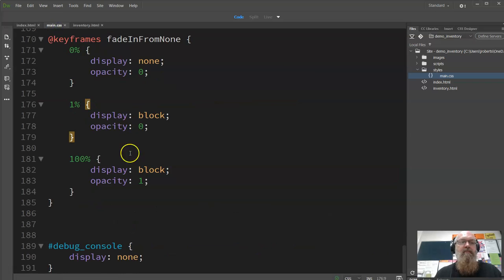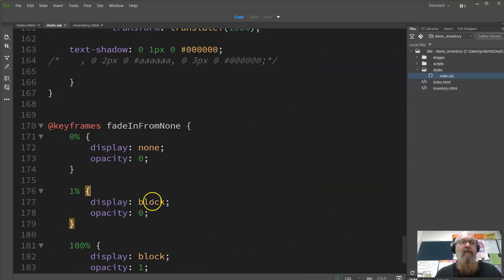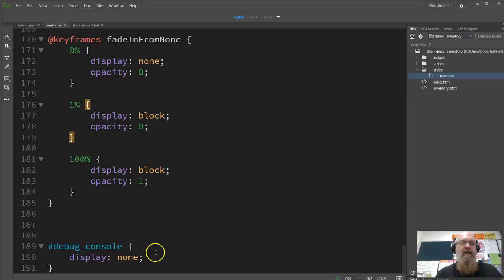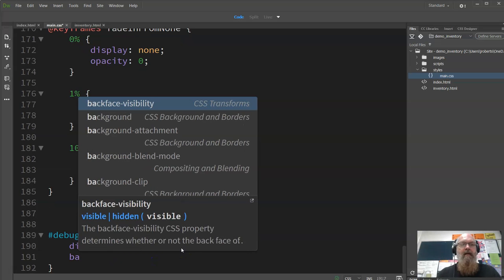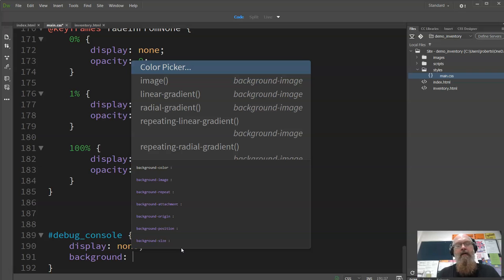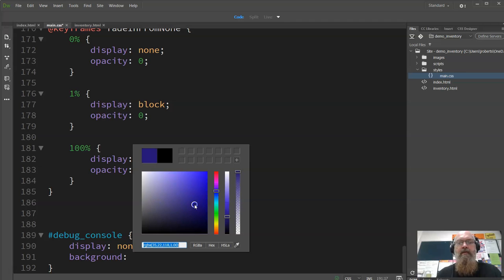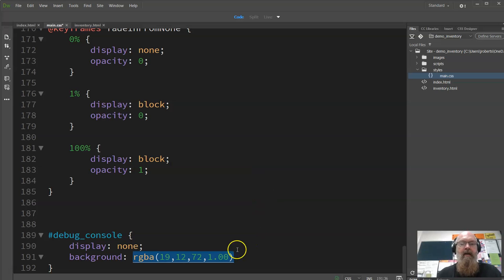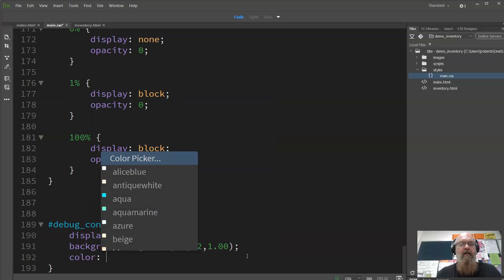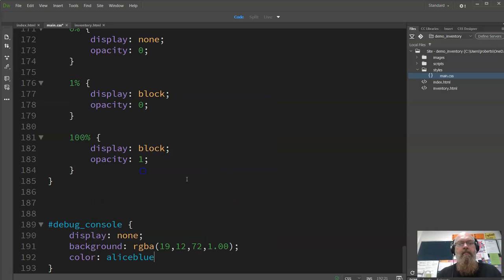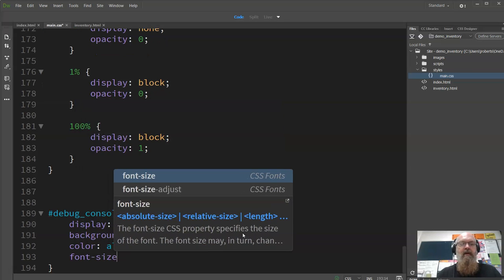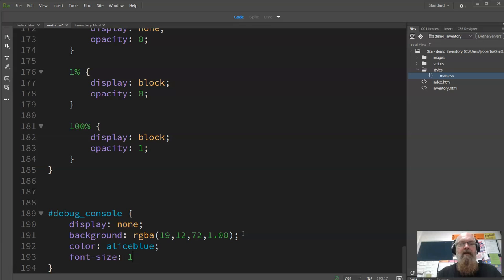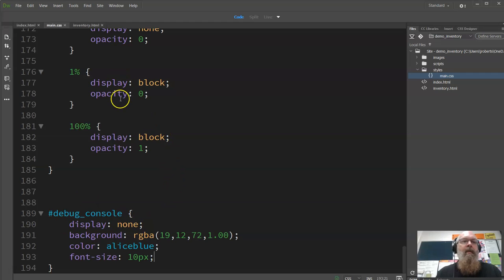The main.css, we've got all this and we've got this thing called a debug console. I might give it a background color just so that it stands out a bit. I'm liking dark blues for some reason, RGBA, and I'll give it a color of Alice Blue just because I can. I'll give it a little bit here and I might make font size 10px. So again, not best practice, just showing that display is none at the moment and we're going to control that in our scripts.